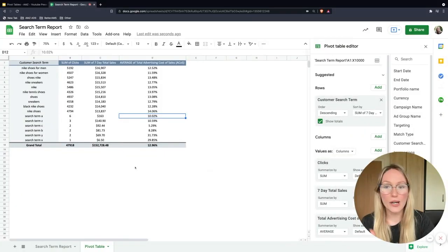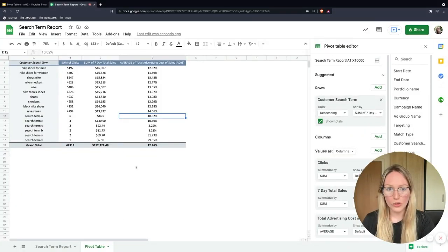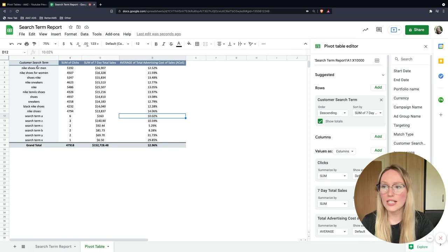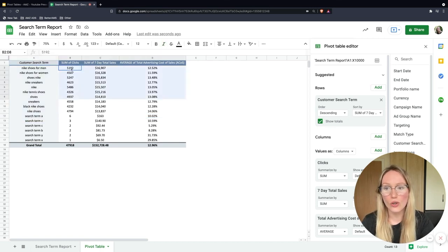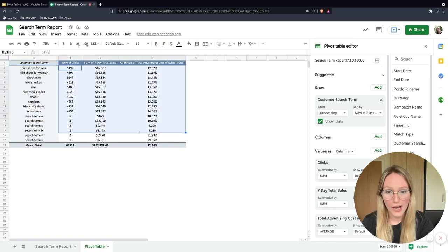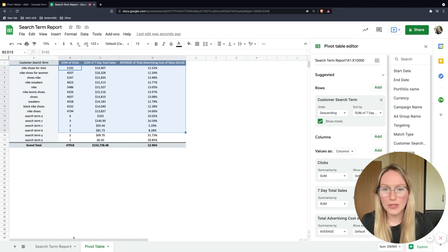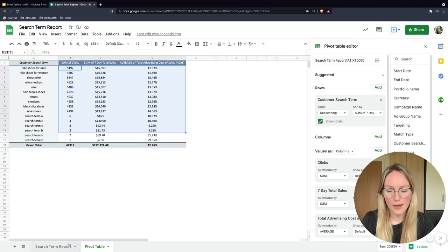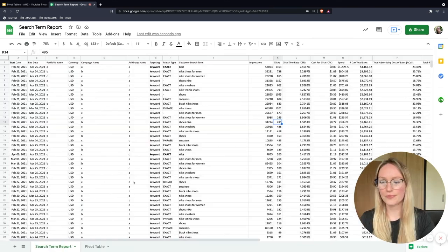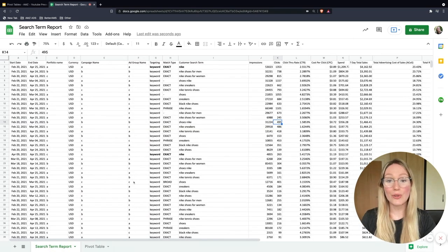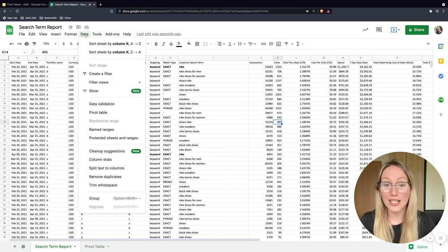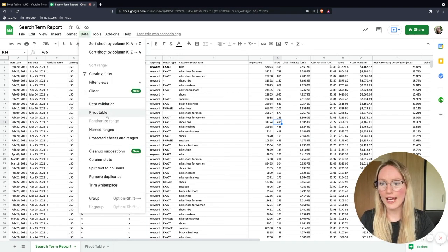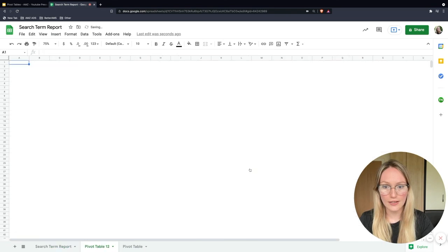Here's what it will look like in the pivot table — you've got the customer search terms and all the combined data that you want. To set this up, go to your search term report, click on the Data dropdown menu, click on pivot table, and then create. Then you'll come to a page that looks a bit empty and a bit scary, but just focus on three things: rows, values, and filters.